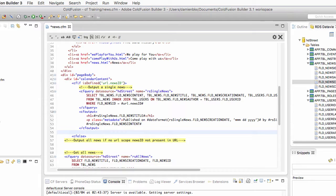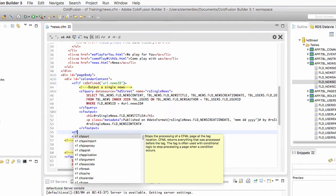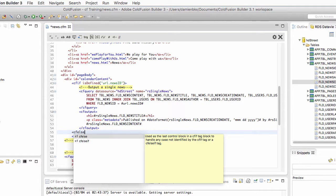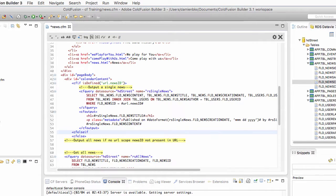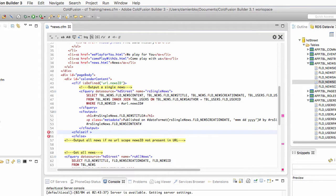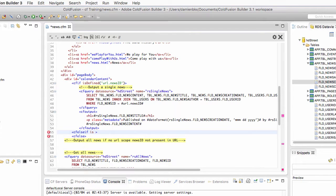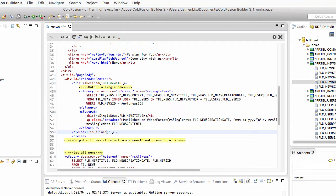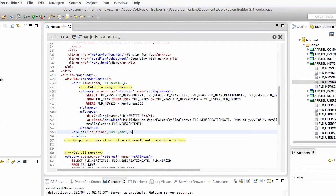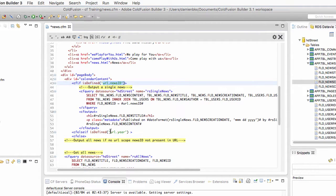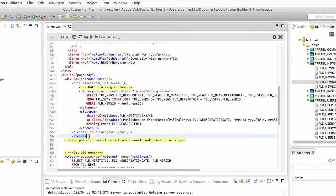And that is the cfelseif tag, which allows me to specify a second condition to check in the cfif block. In that case, I will check with the isdefined function if the URL.year parameter exists. So I now have three cases: the news parameter, the year parameter, and then cfelse for no parameters.